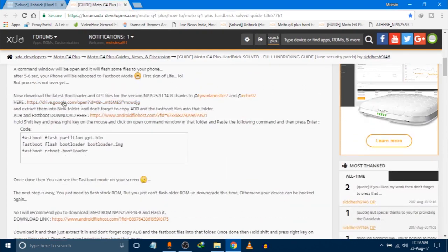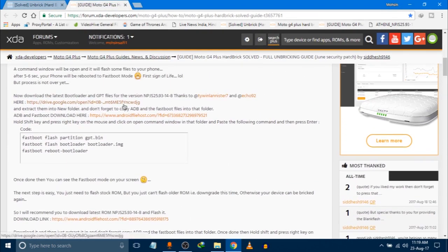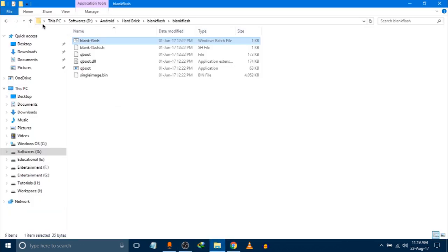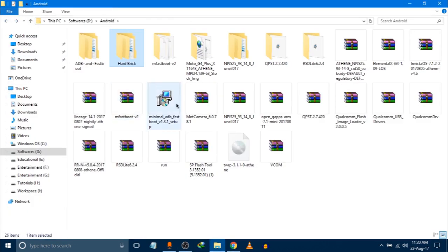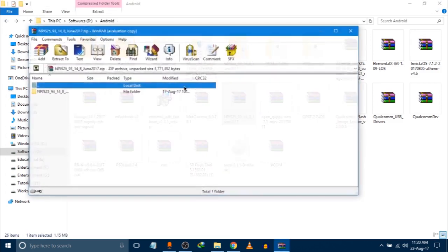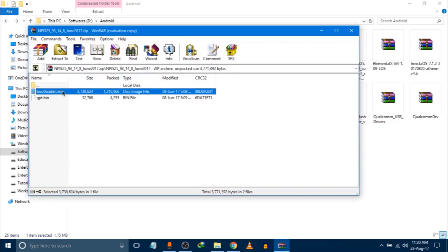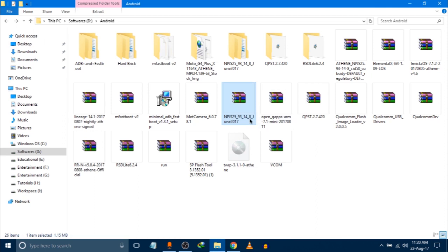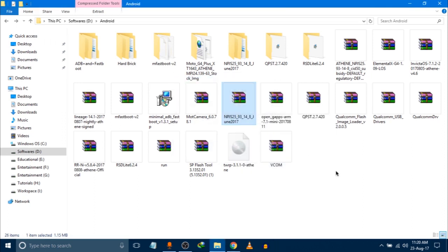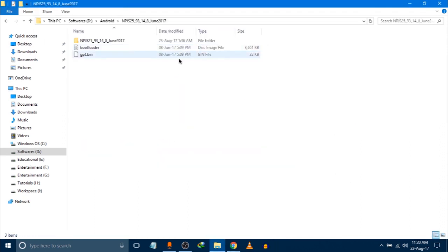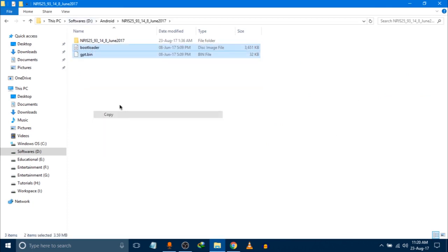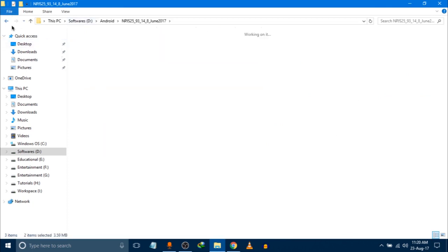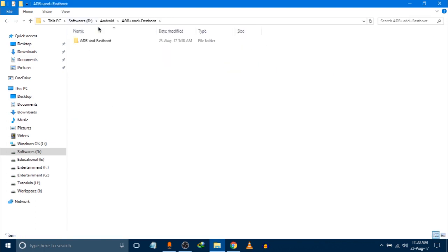You have to further proceed. Then you have to install that GPT files and bootloader file. I have already downloaded them as well. Bootloader is there. Bootloader, and this I will extract it here. Now you have to copy these two files.